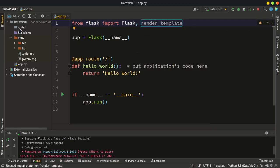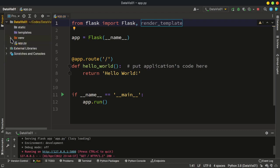We also have these default folders that come with the default Flask project. We have 'static' and we have 'templates'. The other folder is just for the virtual environment and is not important. In the static folder we can have our CSS files, JavaScript files, images, or other static resources. In the templates folder we can have our HTML templates.